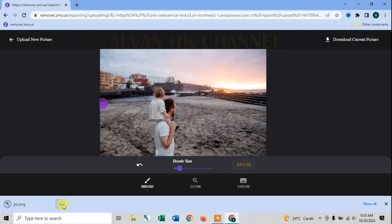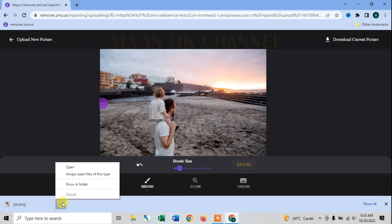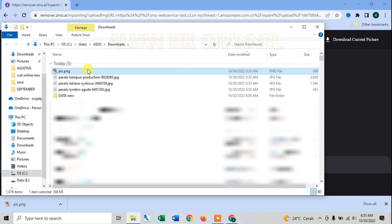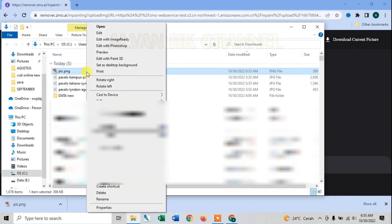Sekarang kita coba buka filenya. Untuk melihat hasilnya, seperti apa.